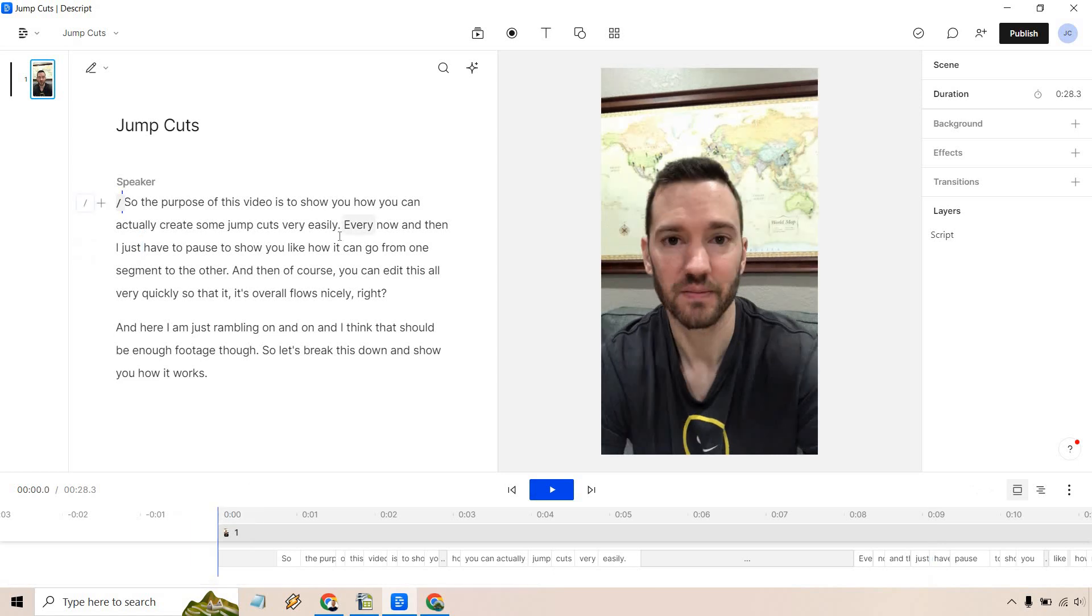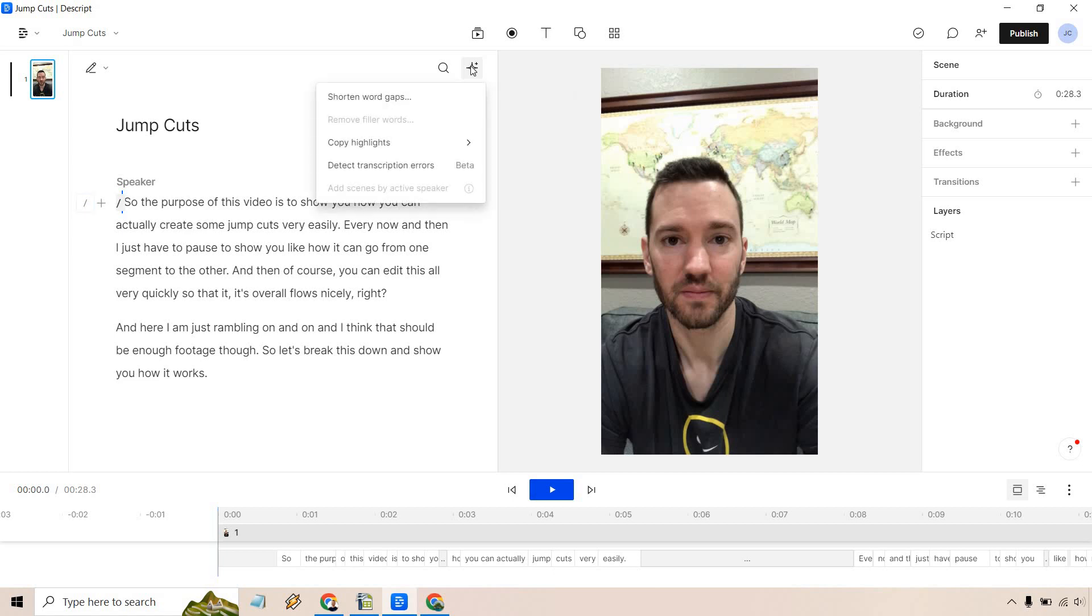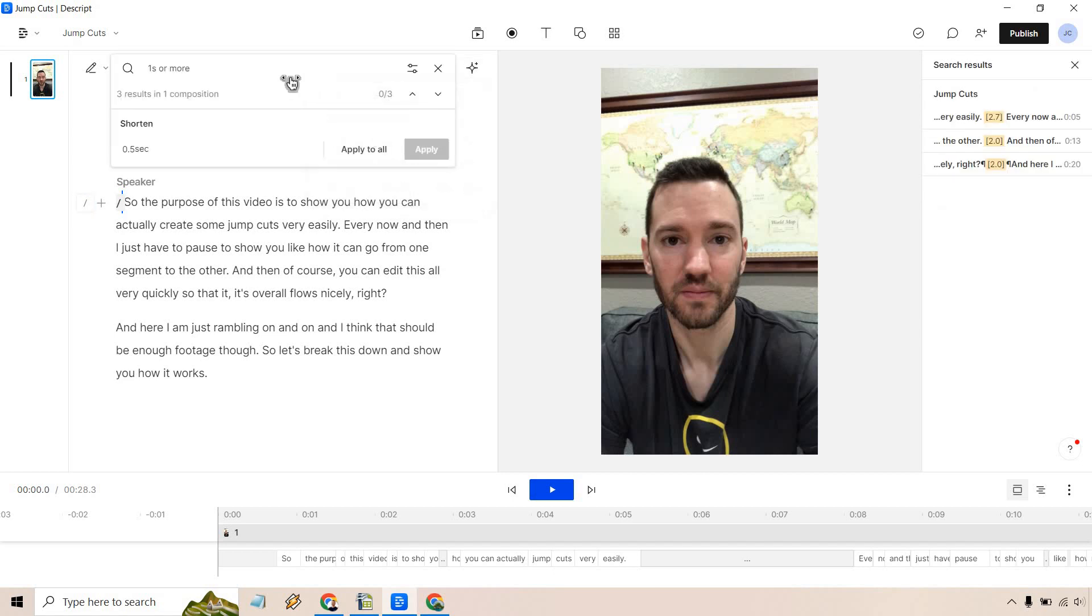So I'll put this back here. What we want to do is click on this star button right here: shorten word gaps, remove word fillers, and so on. We want to shorten the word gaps here, which is going to be these gaps that you see in between where the pauses are.